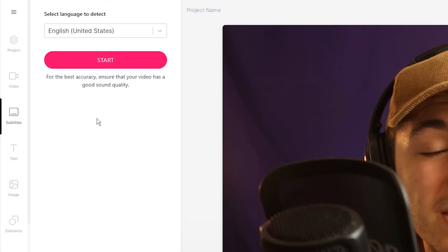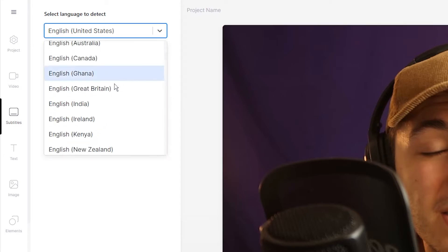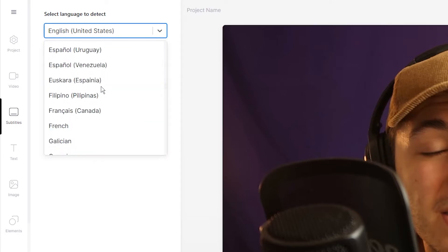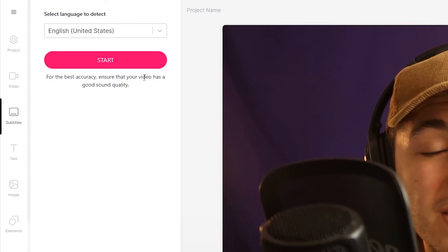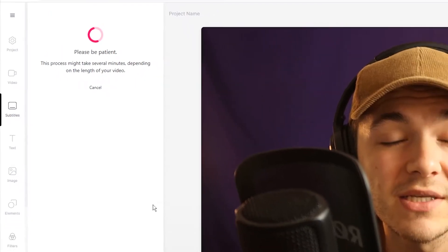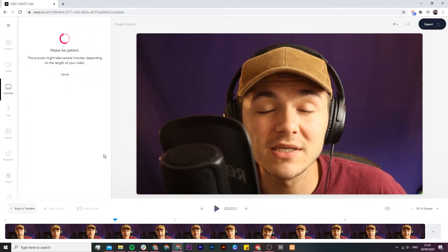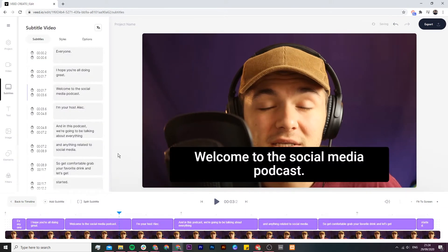Before you click on start, you want to make sure that you select the language that your video is in. As you can see in this video we're talking in English, but you can choose from any language that you want. Once you've chosen your language, click on start, and then the video will take anywhere between a few seconds to a few minutes depending on the length of your video.